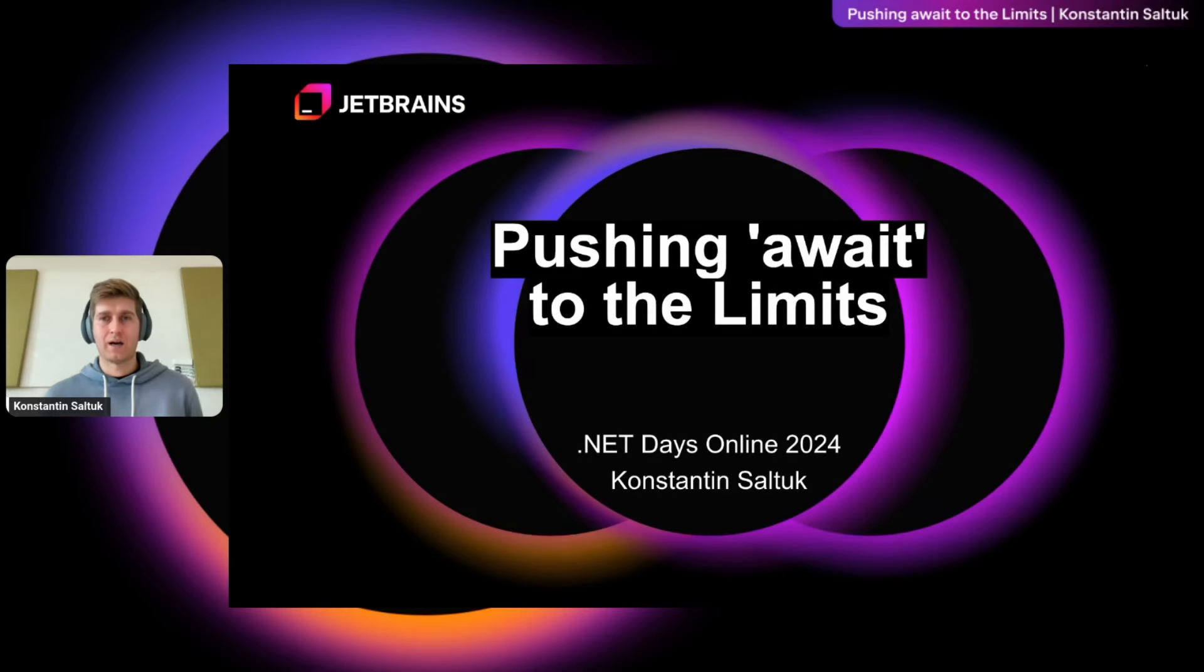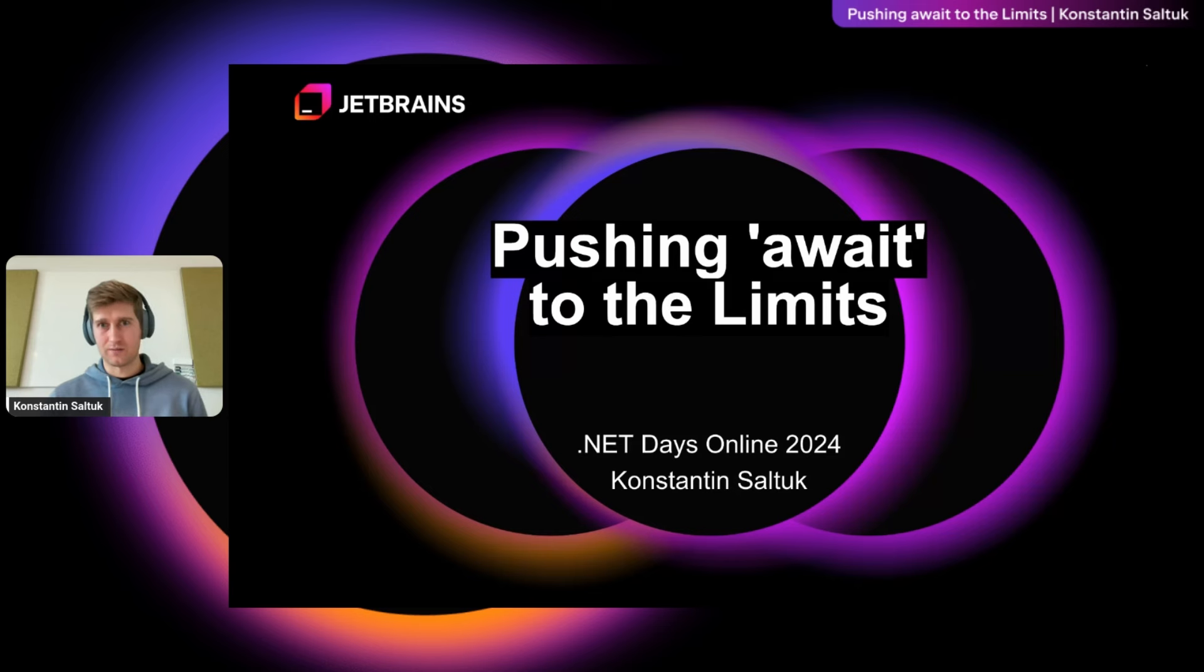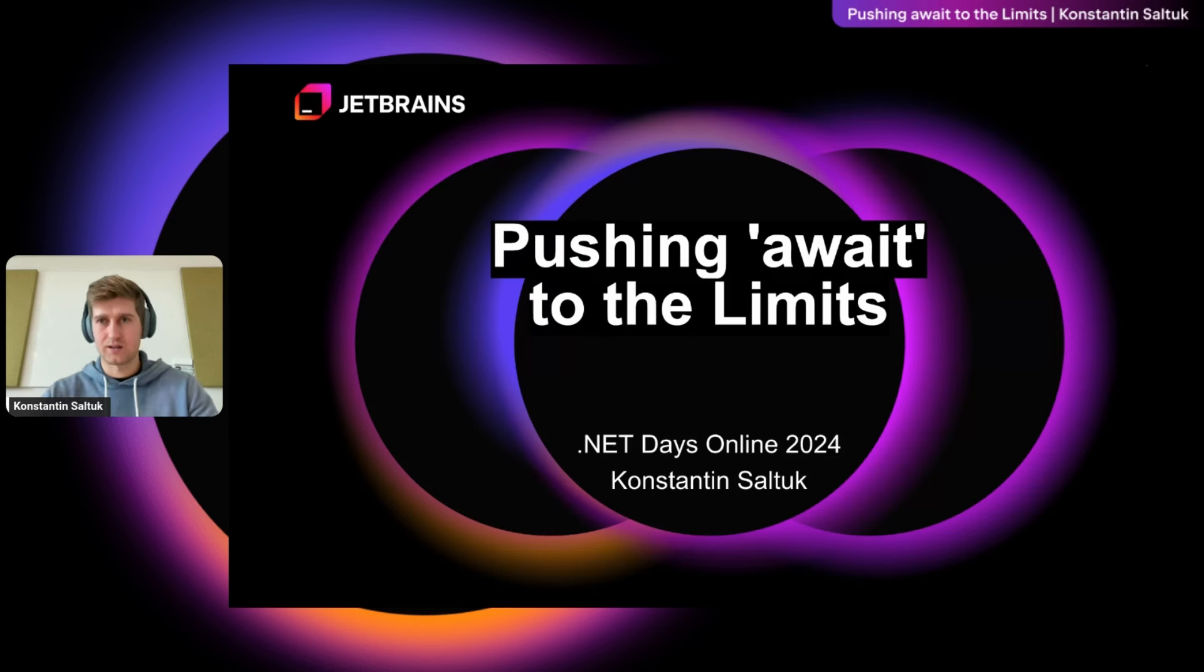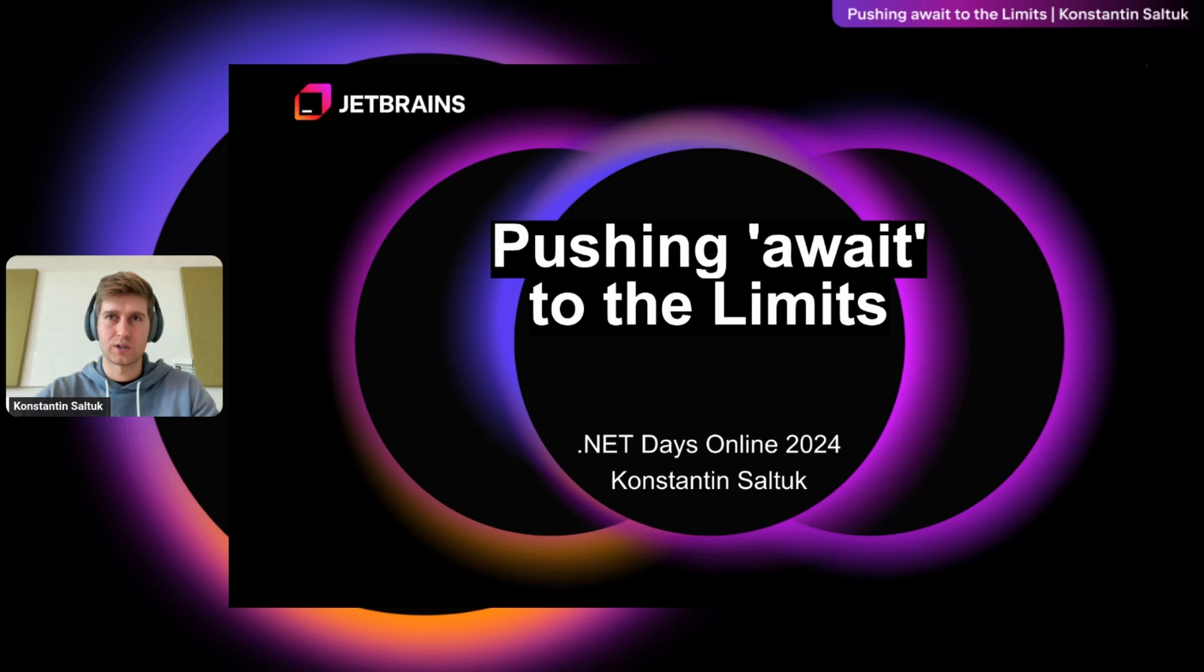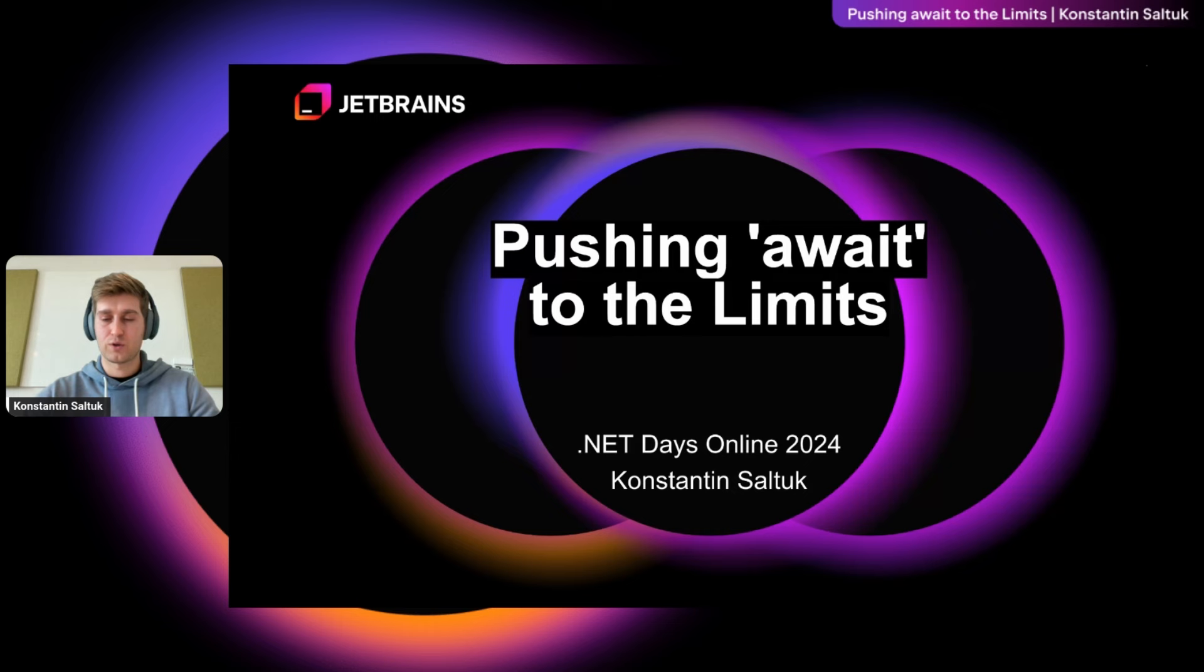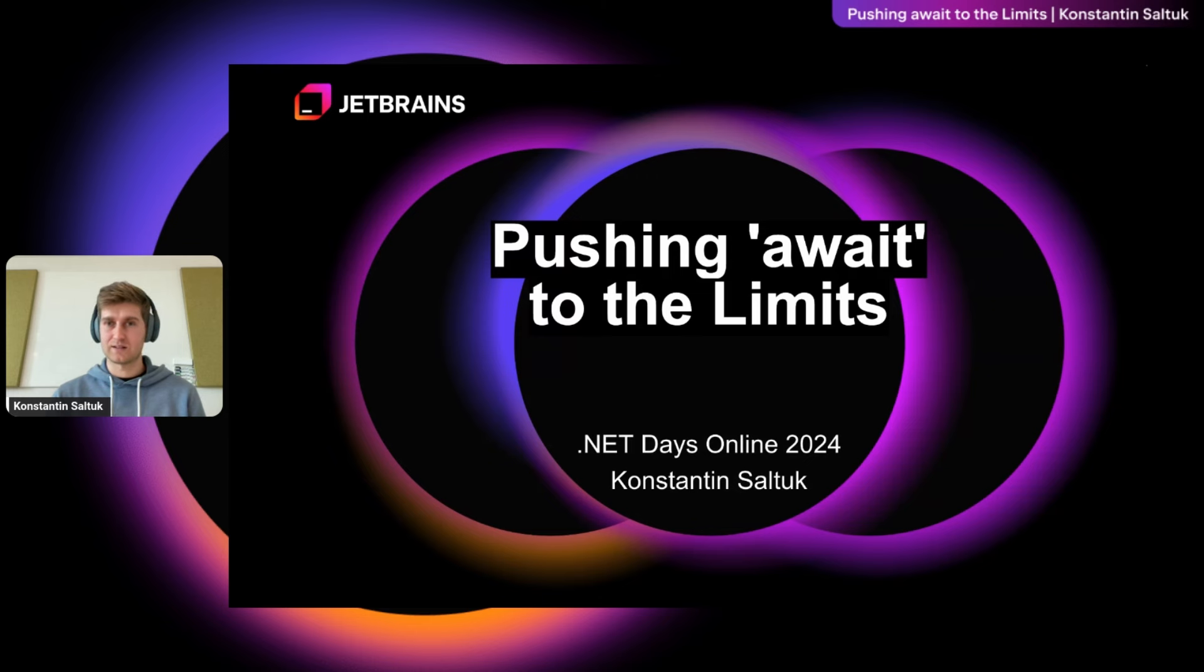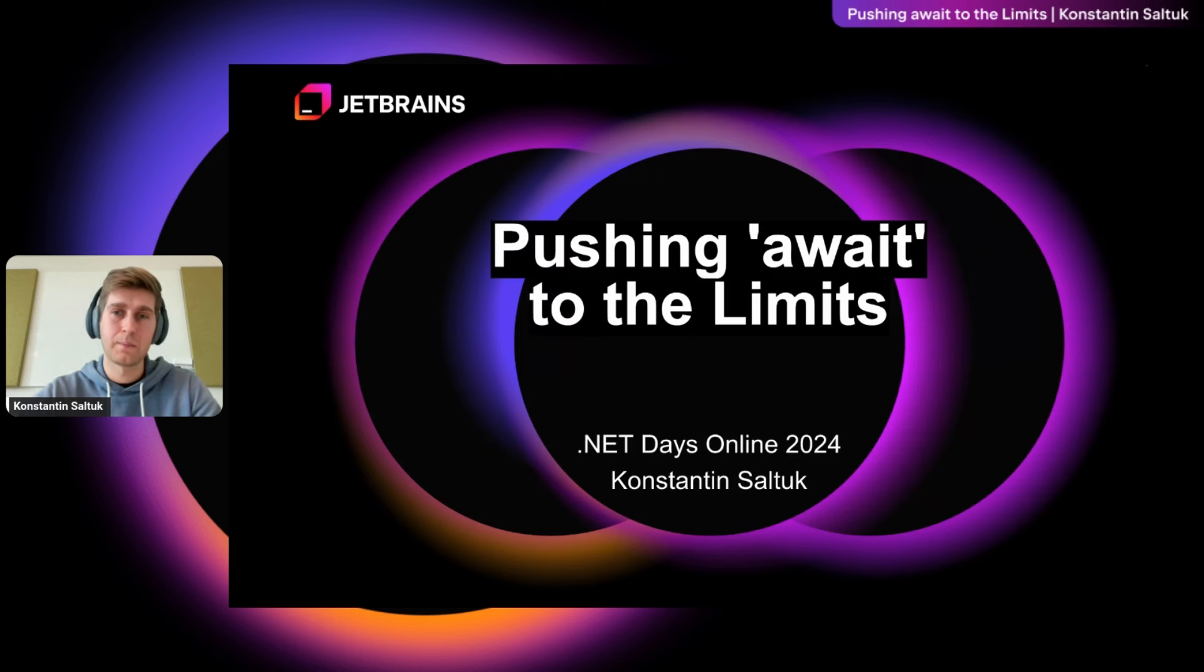Hi, everyone. I'm Konstantin Soltuk, and today we are going to talk about async await and what unexpected things we can achieve with it using just a little bit of creativity. But to proceed, we first need to start by understanding what C-sharp's async await is and what it does, actually.